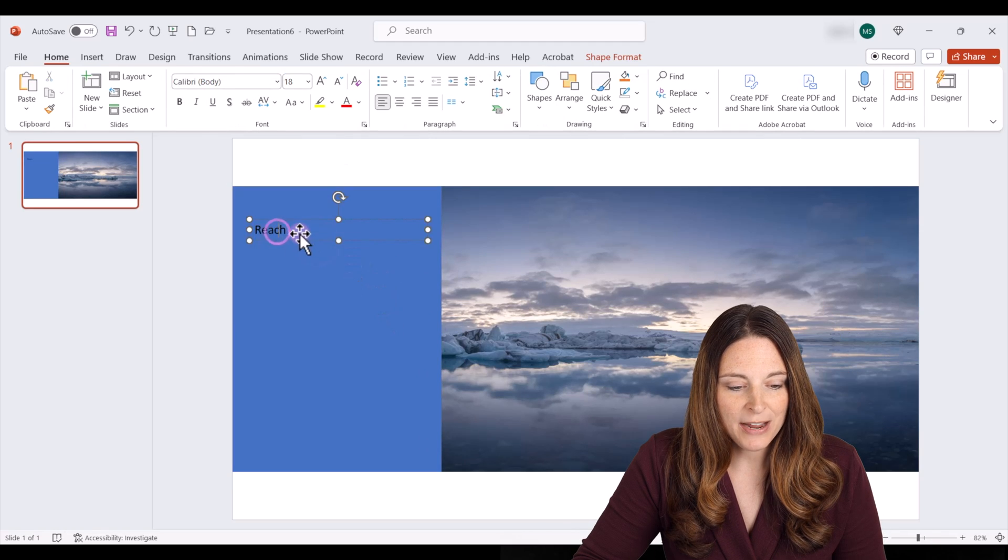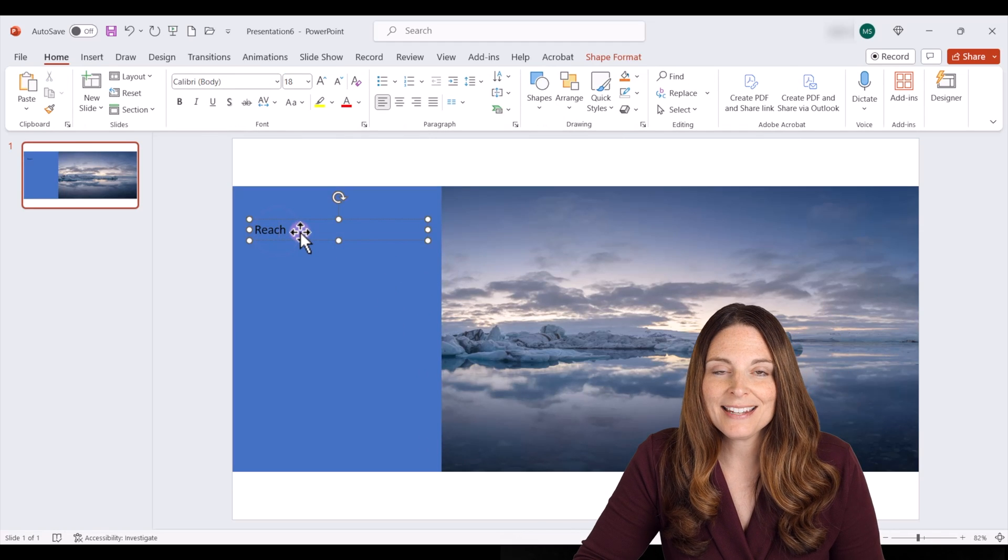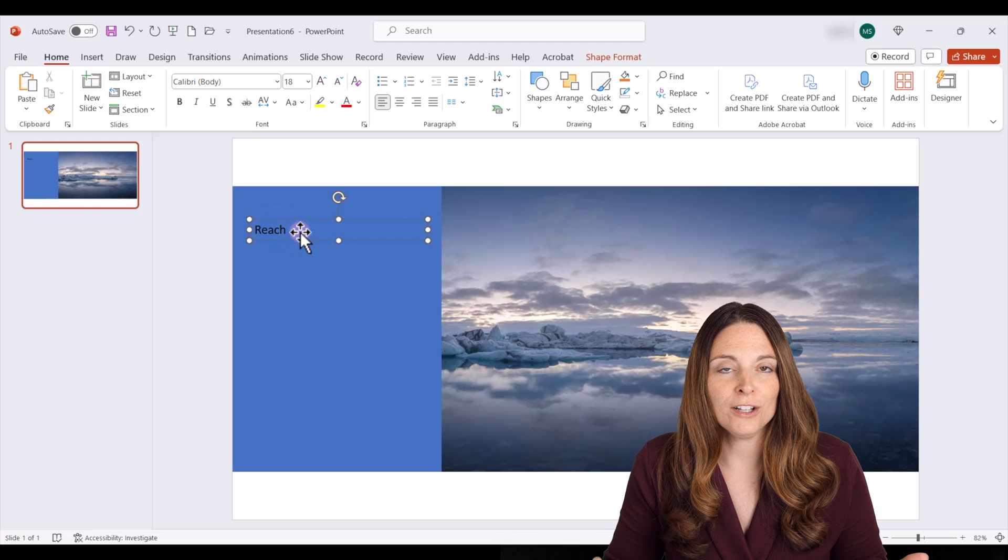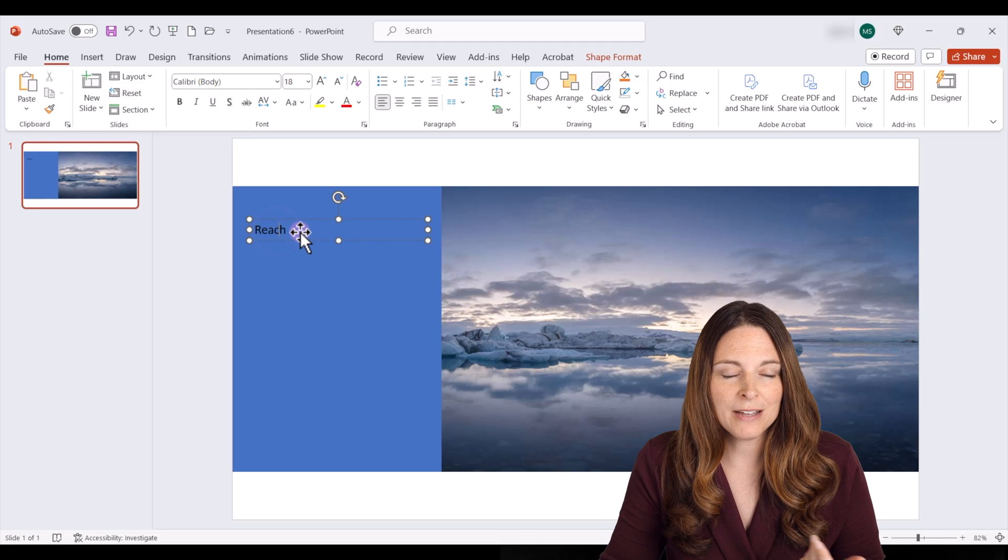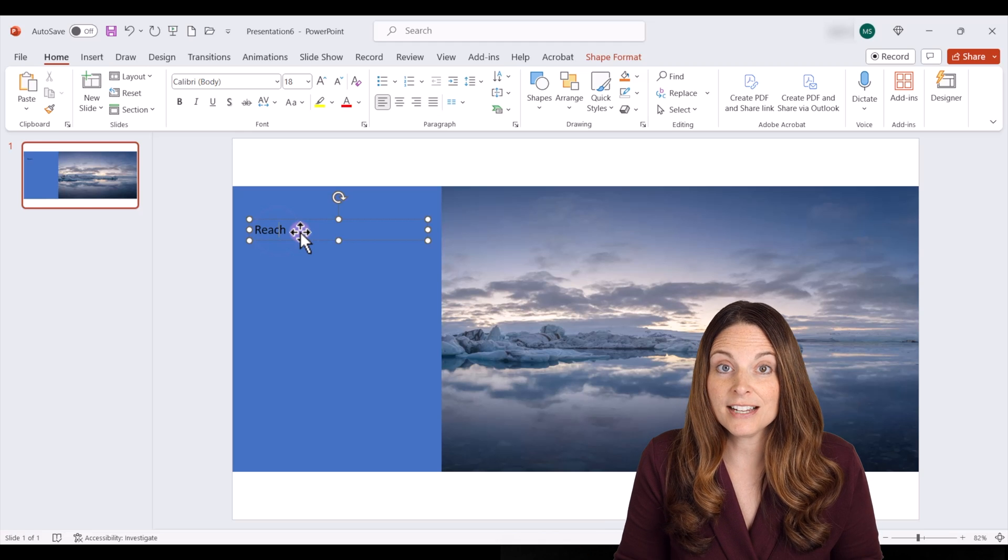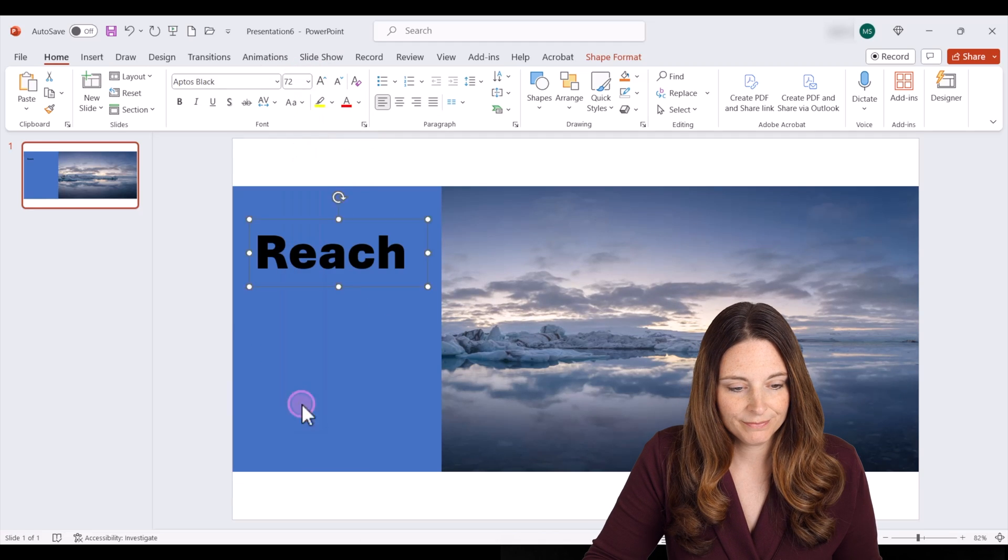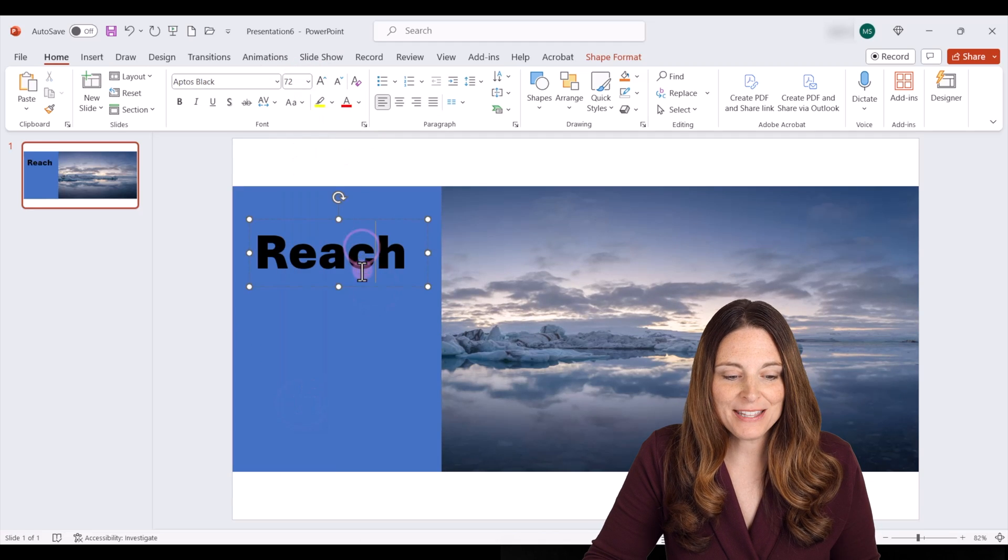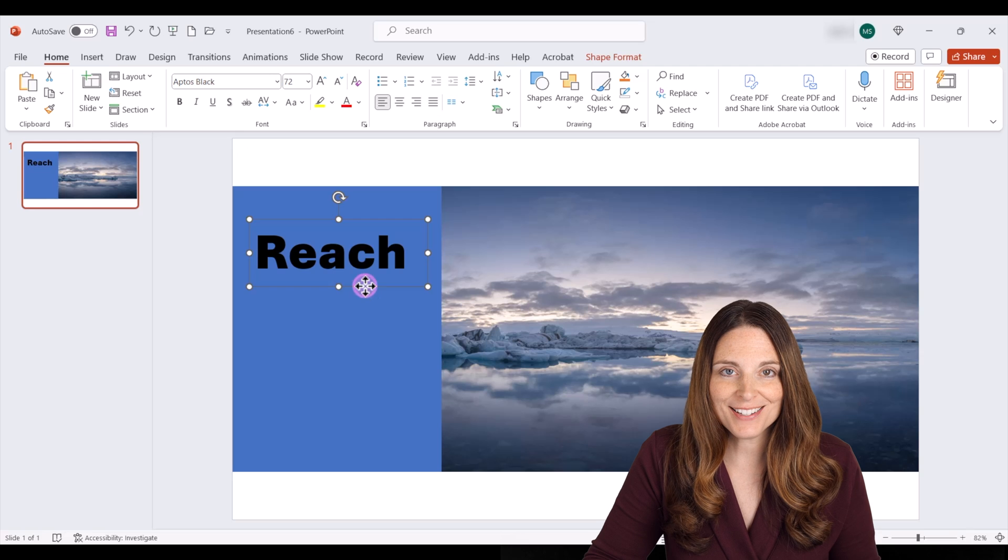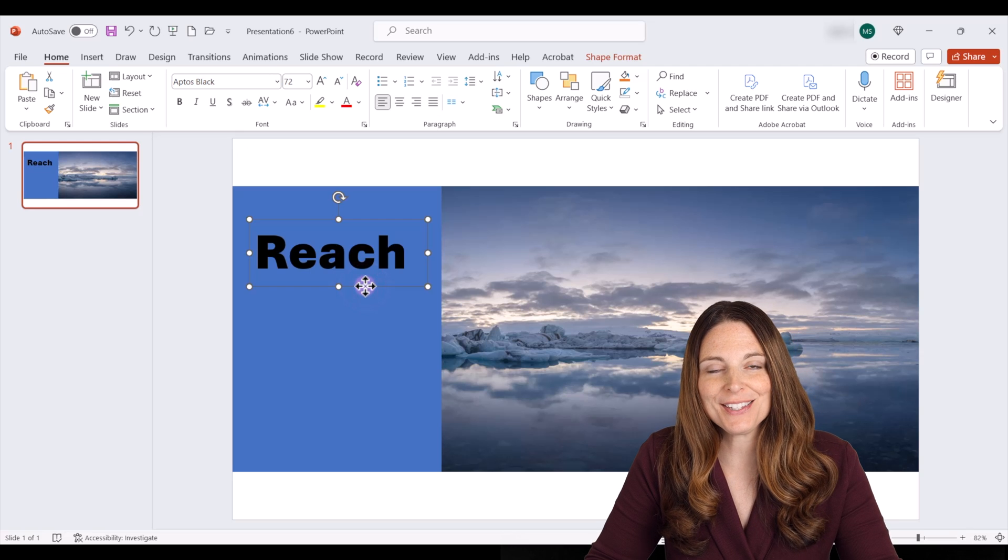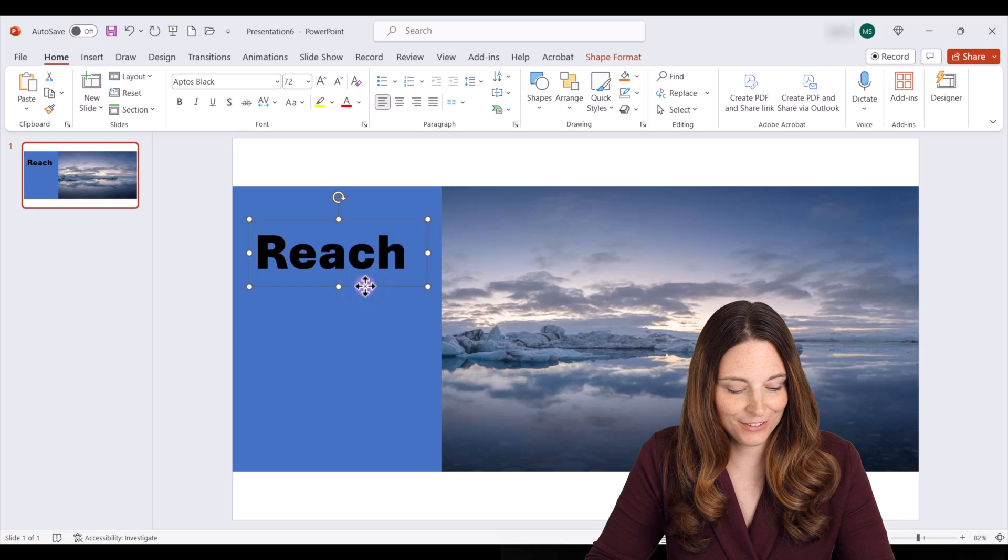I'm going to go ahead and format this in a large style and with a thick text font. Now I'm going to copy this text box and type the rest of my message.